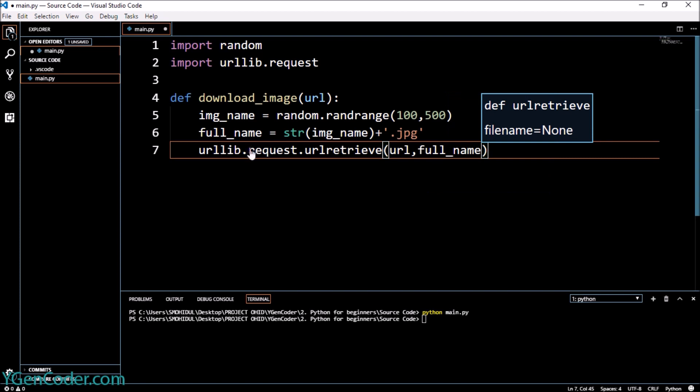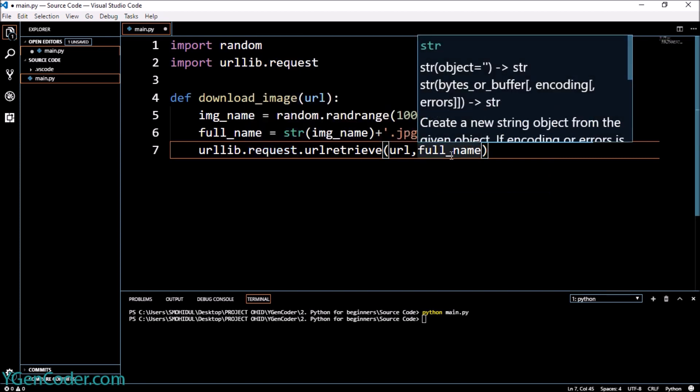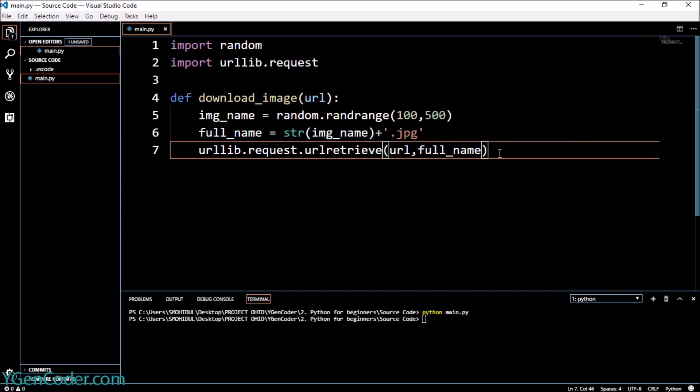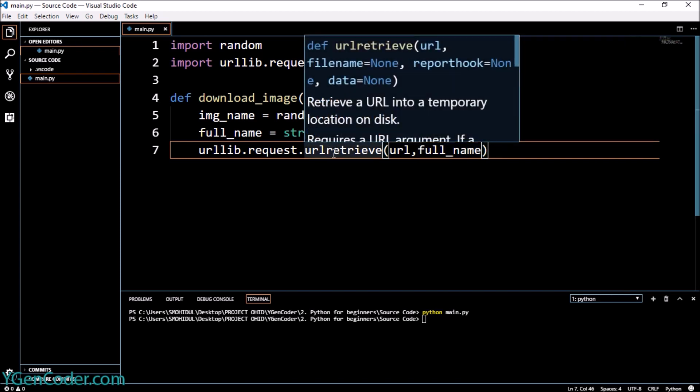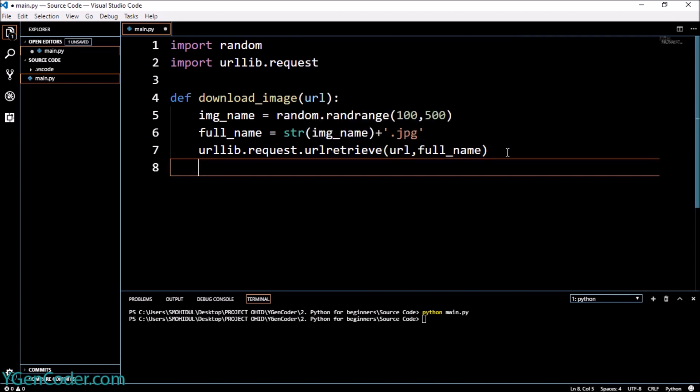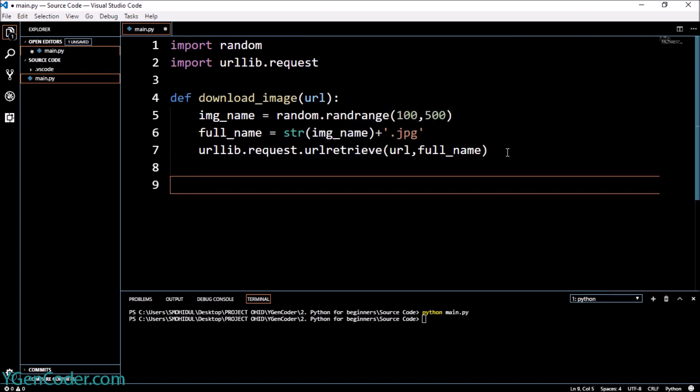And inside there we are first going to give the first parameter which is url, and the second parameter we are going to give the filename which we will be naming our new downloaded file. So yeah, the urlretrieve—this is the function which is responsible for downloading the image from the internet.